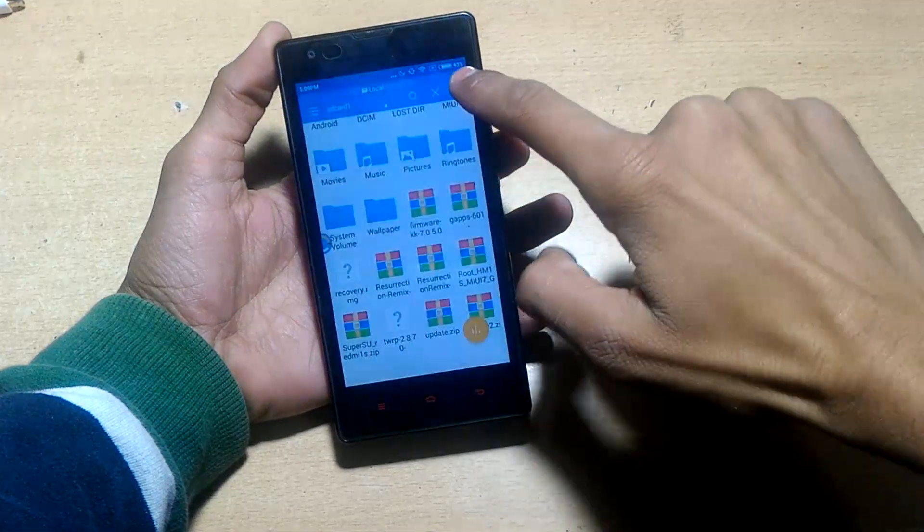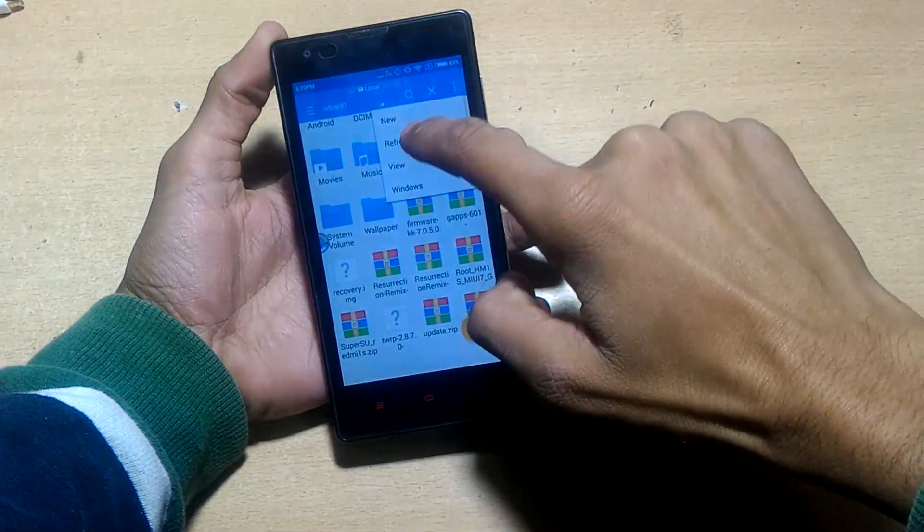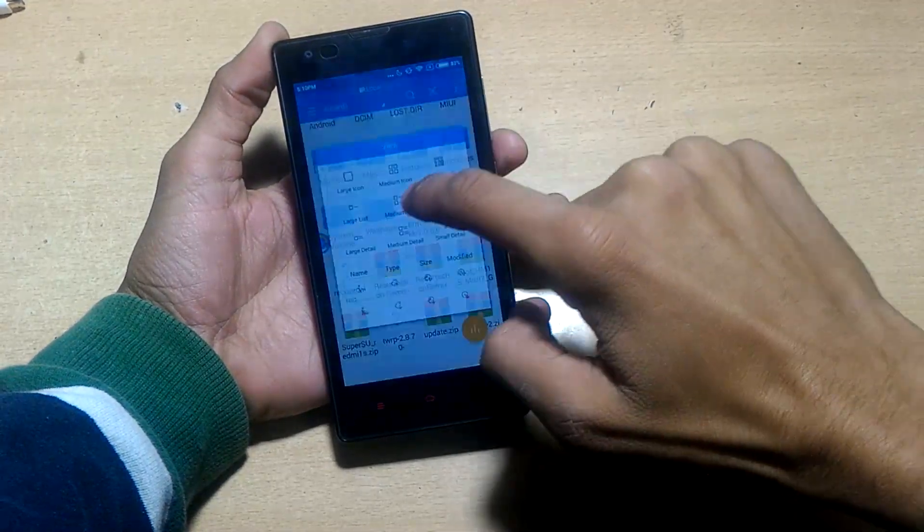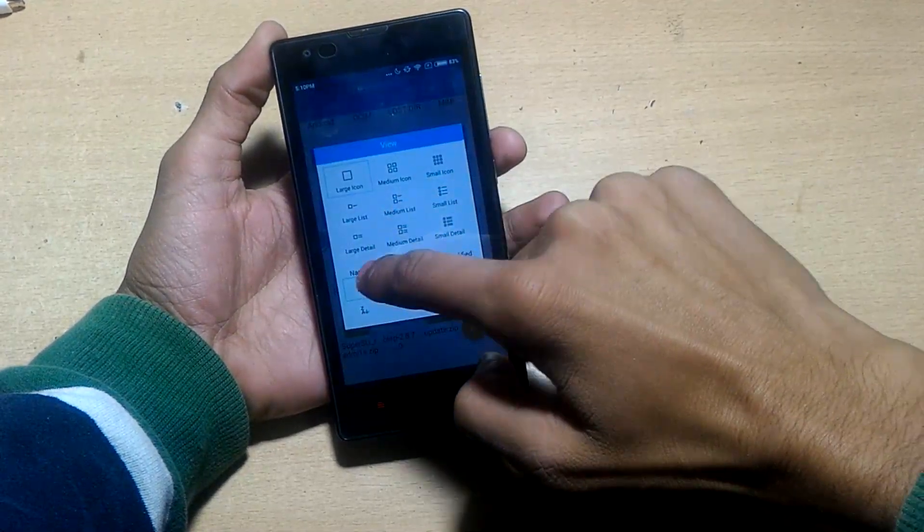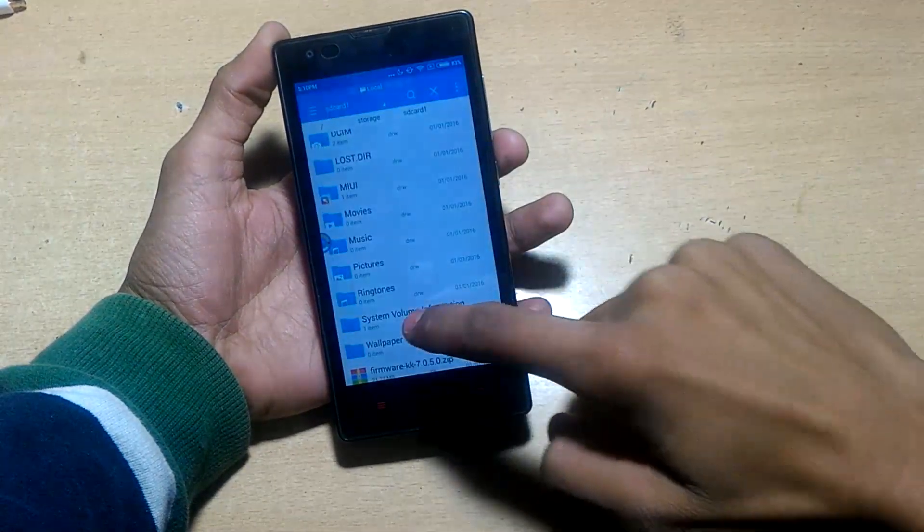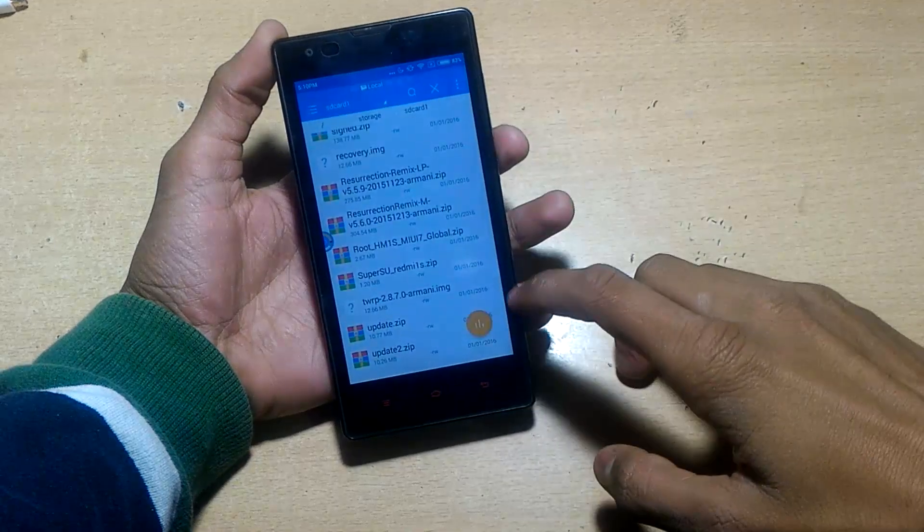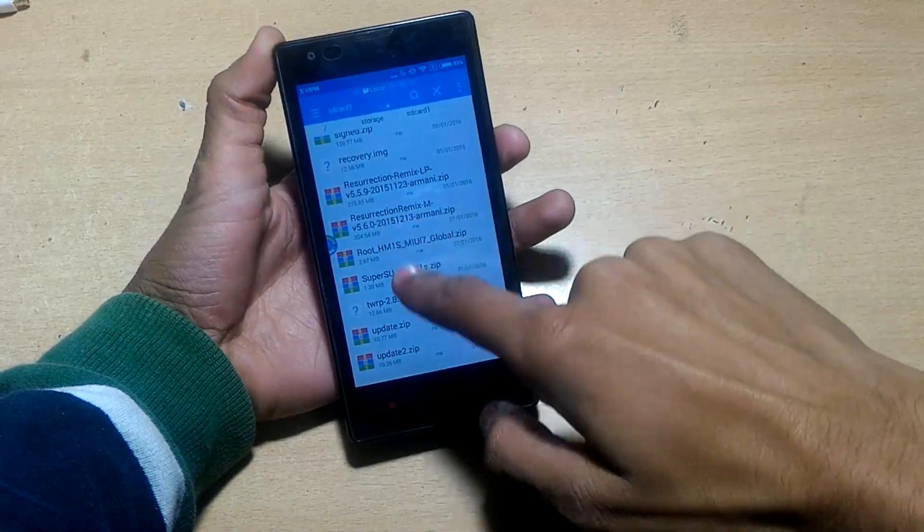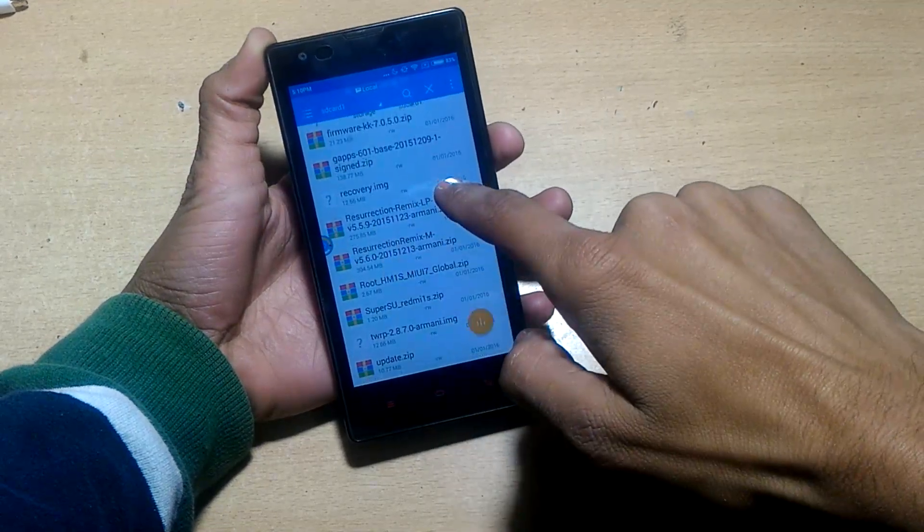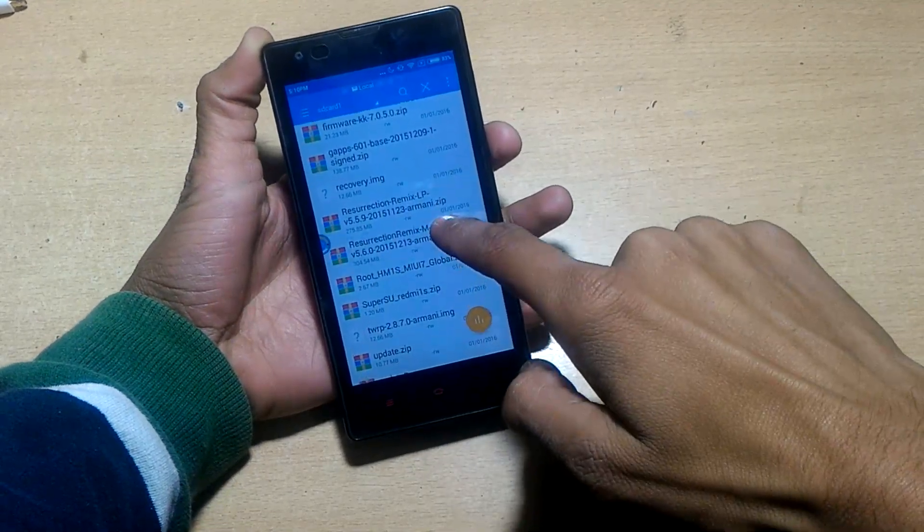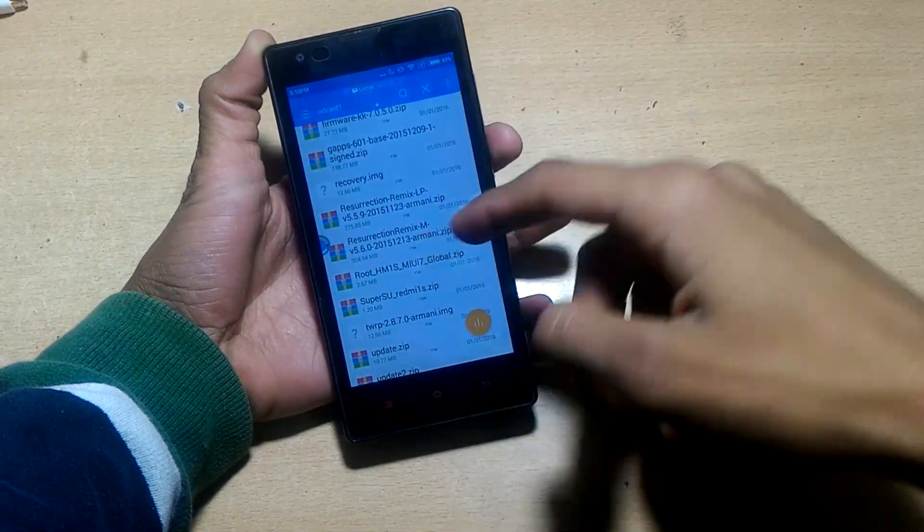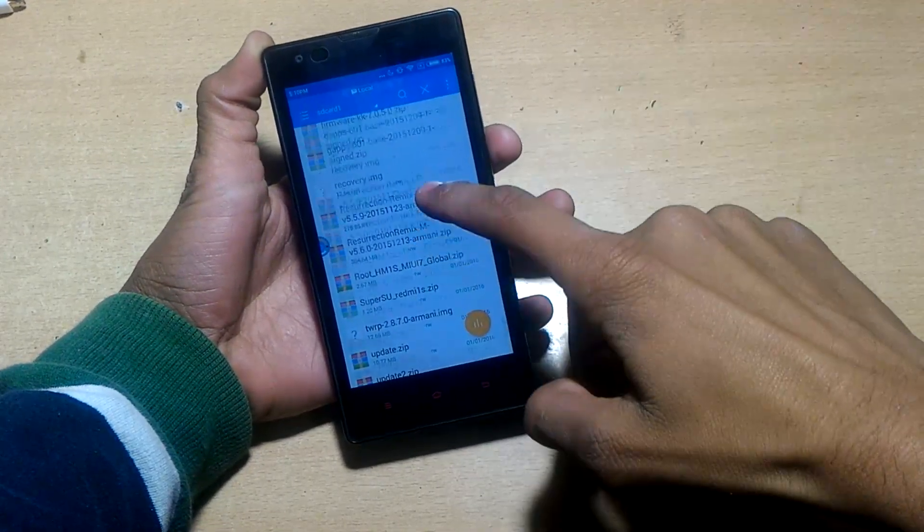I have copied the Resurrection Remix ROM Android 6.0.1, or you can download another ROM. I have links in the description box. You can check there and download any ROM you want.